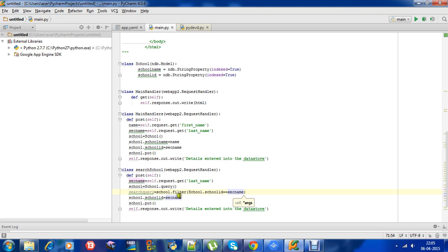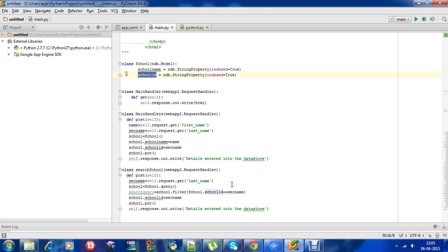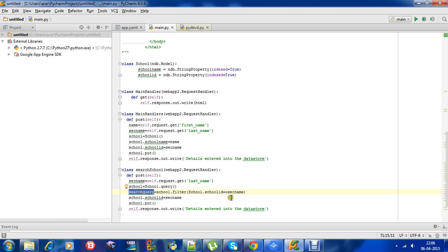We have school dot school ID is equal to second name. So what I am doing - school dot school ID is equal to the second name, that is whatever the user has entered, that is second name is equal to the school ID present in the data store. Then return it to the search query. So after that, this is pretty simple.